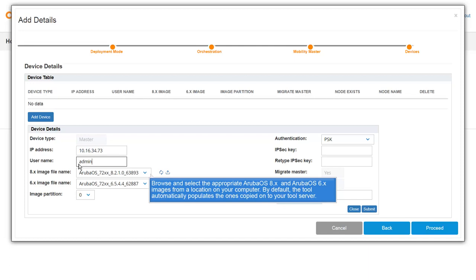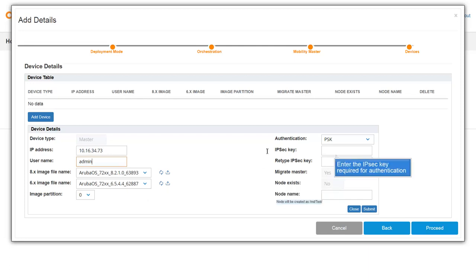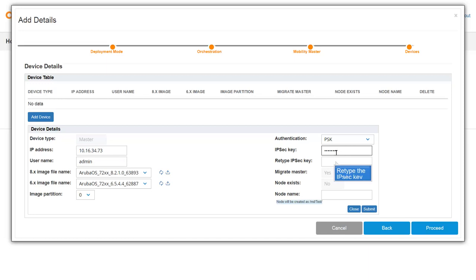Browse and select the appropriate ArubaOS 8.x and ArubaOS 6.x images from a location on your computer. By default, the tool automatically populates the ones copied onto your tool server. Enter the IPsec key that is required for authentication. Retype the IPsec key.